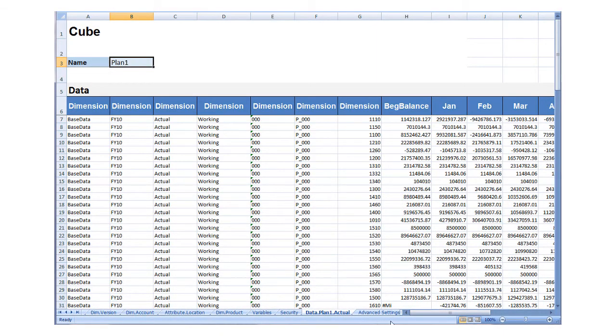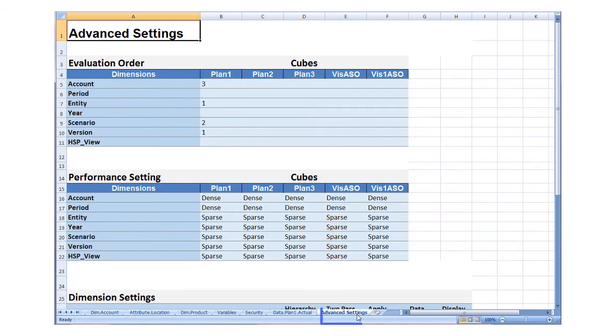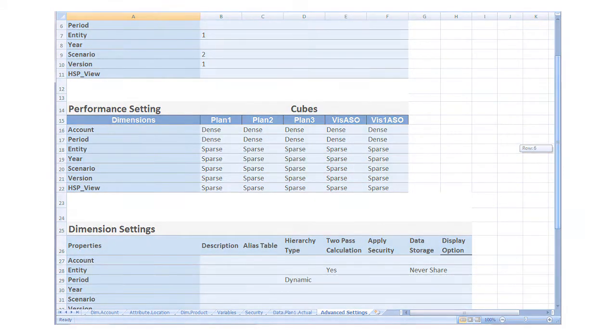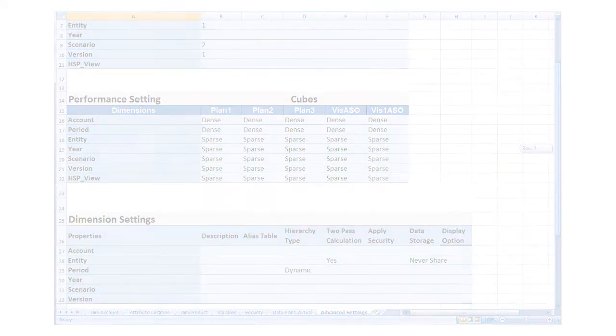On the Advanced Settings tab, specify additional dimension properties such as the evaluation order by cube, storage options for optimal performance, hierarchy type, and security.